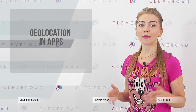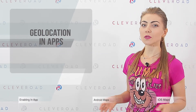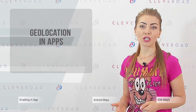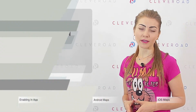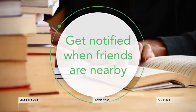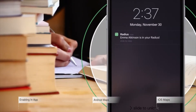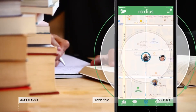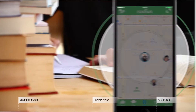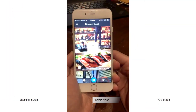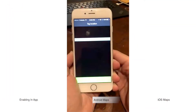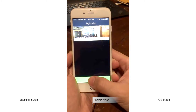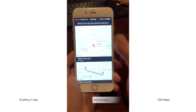Modern mobile applications make extensive use of geolocation. For some of them it's the main functionality, for others subsidiary. A shining example may be social media, which offers to indicate when and where a particular publication was done. Also, standard camera applications are worth mentioning — with the help of built-in geolocation, they can automatically set the place where the photo was taken.